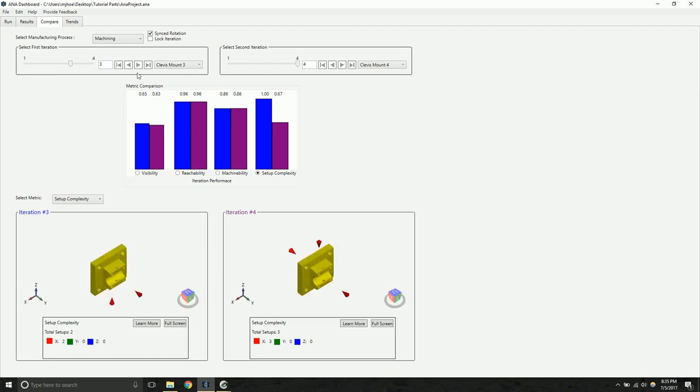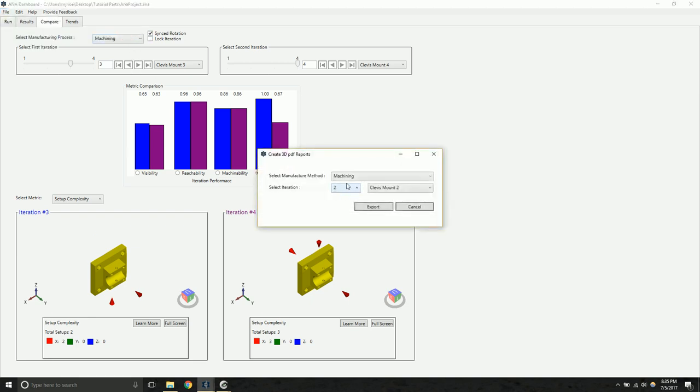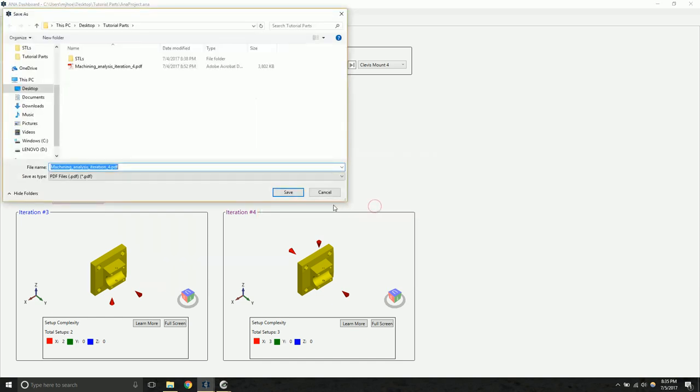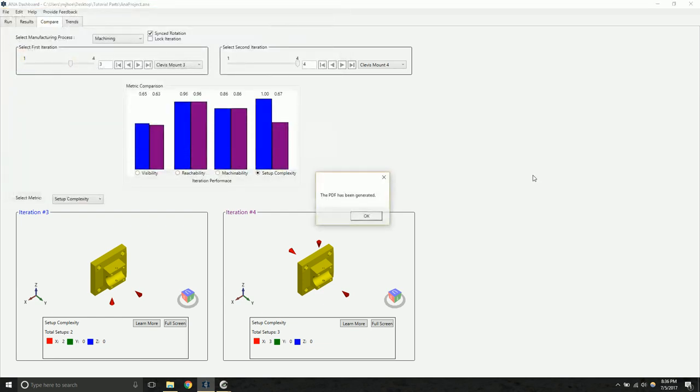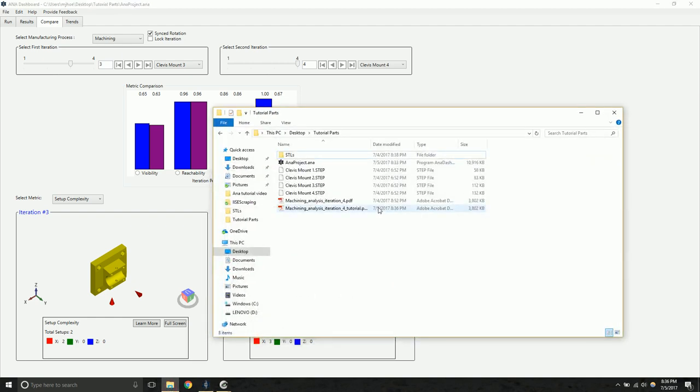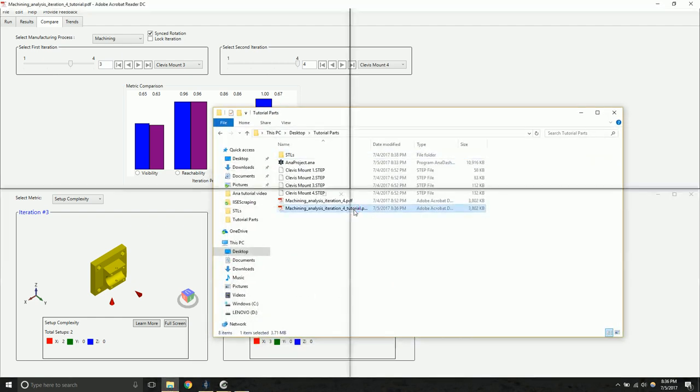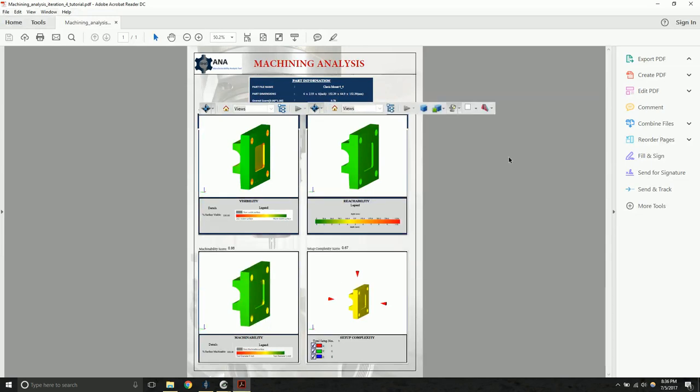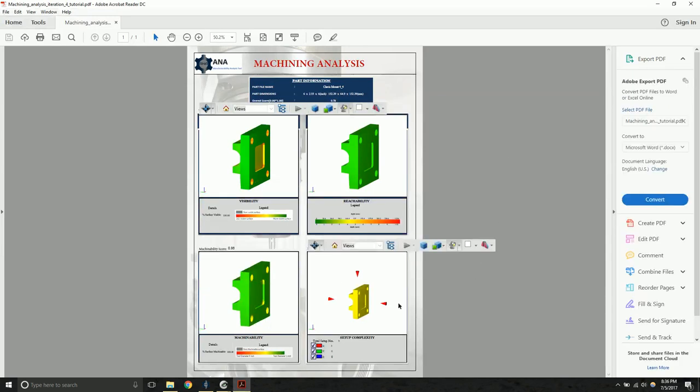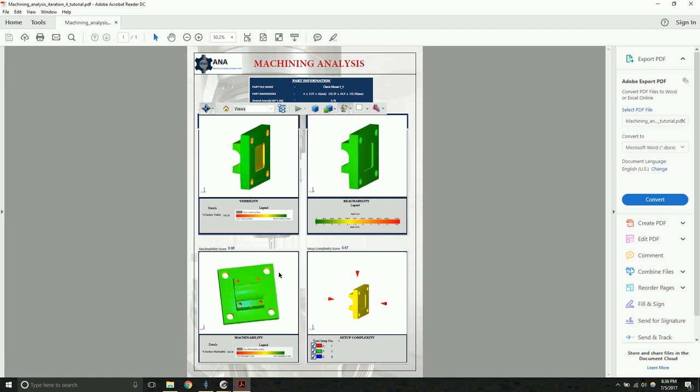In this case, you can export a 3D PDF report of the results. Click on file, export, export individual module results to create the 3D PDF. We're going to select machining. We want to show this last iteration here. When we hit export, it'll prompt us for a save file location. All right, now that the PDF has been generated, we can go ahead and open that up. And we see this PDF contains the same analysis results that were visible in the ANA software.